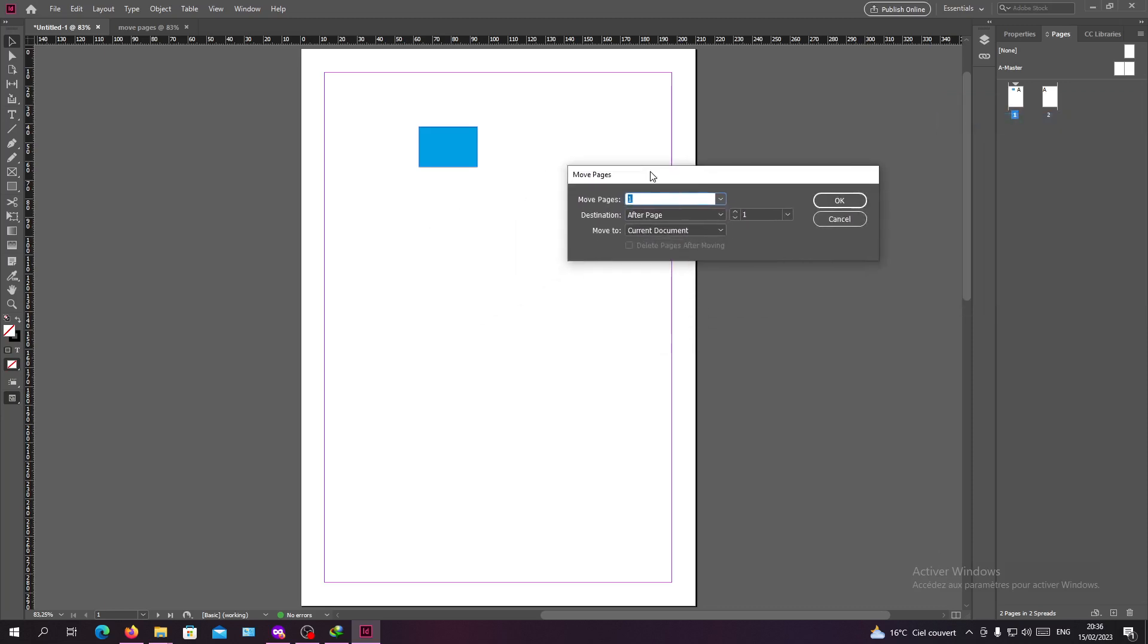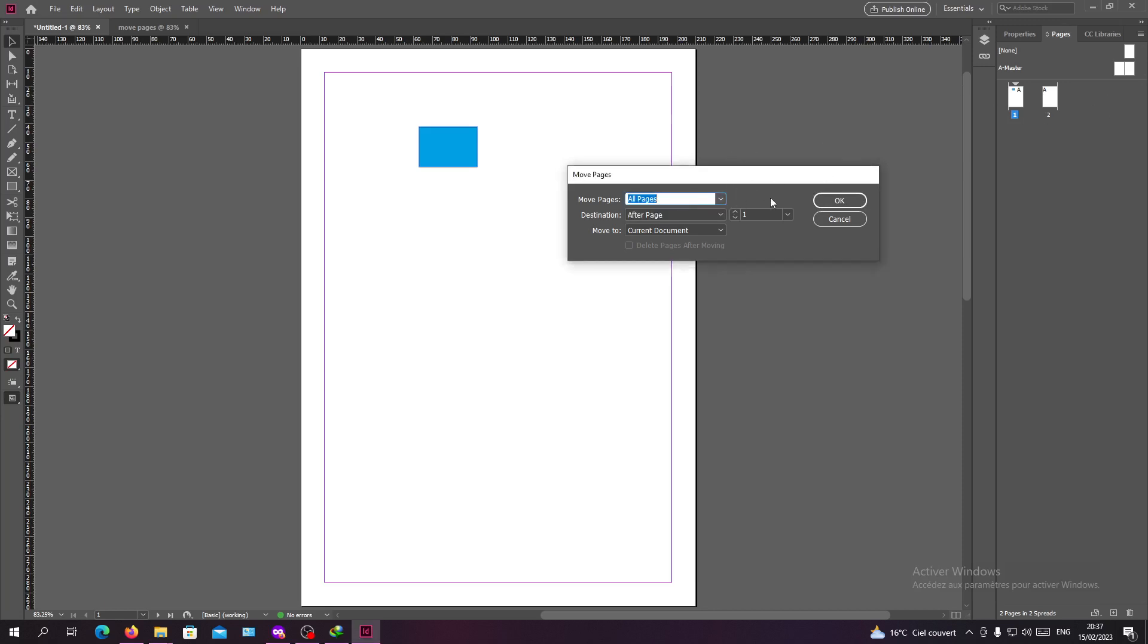After that, it will pop up this dialog box or this little menu where you want to have the name of the pages that you want to move. For example, if you want to move all the pages, you will just click on all the pages, or you will have the number of the page that you want to move.